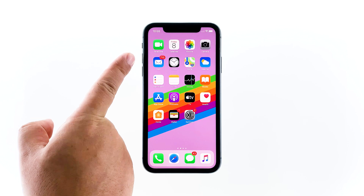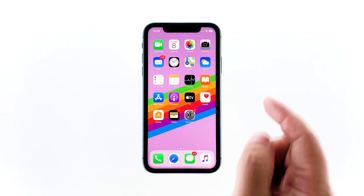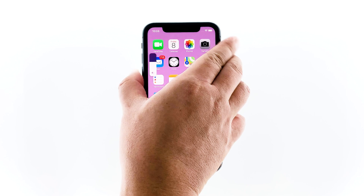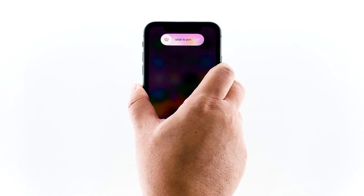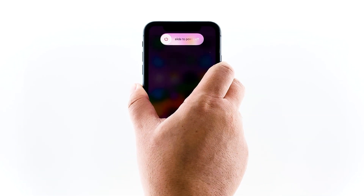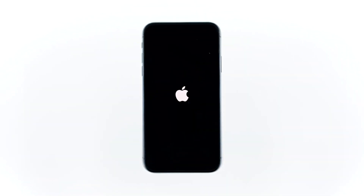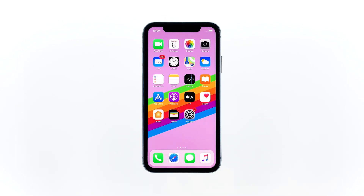Quickly press and release the volume up, then do the same to the volume down. Immediately after releasing the volume down button, press and hold the side key for 10 seconds. This will trigger the iPhone to shut down and power back on. When the Apple logo shows, release the side key and wait until the device finishes the reboot.